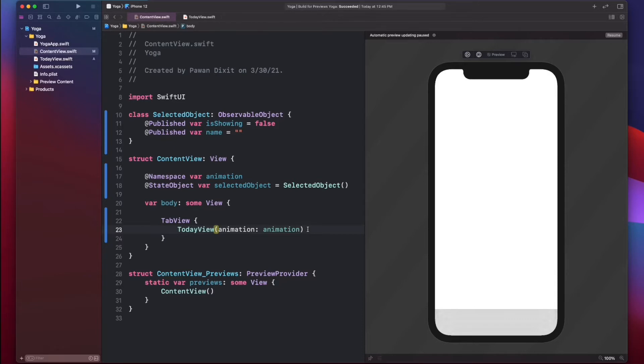As you saw here, we passed the animation namespace object that we created in the main view to the Today view as well, so that we keep using the same namespace in the new view.